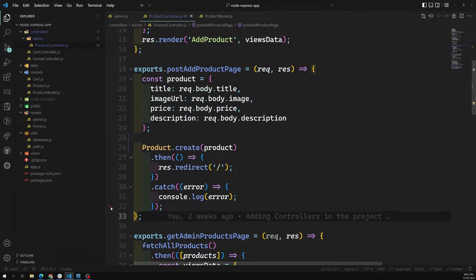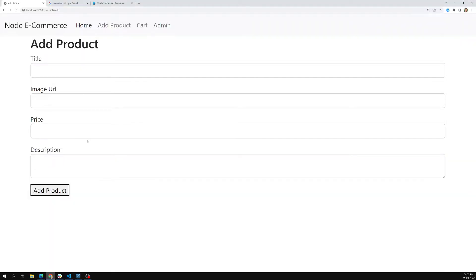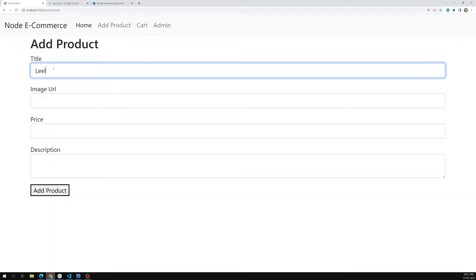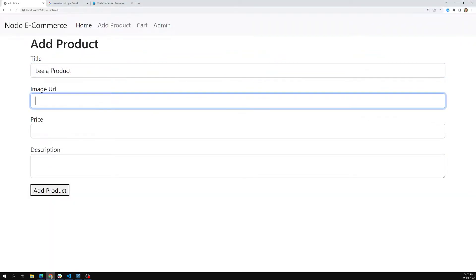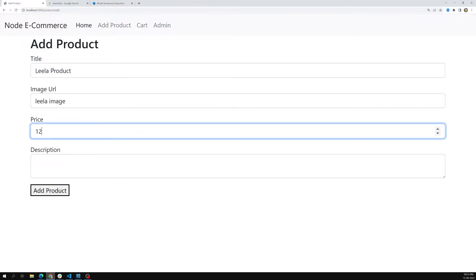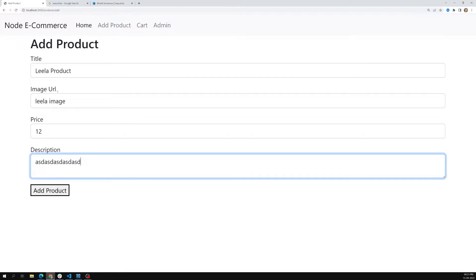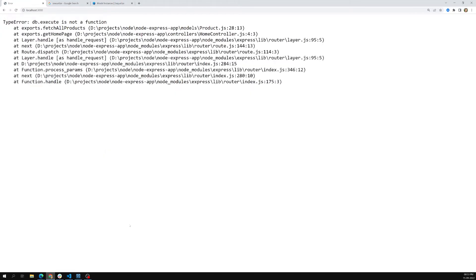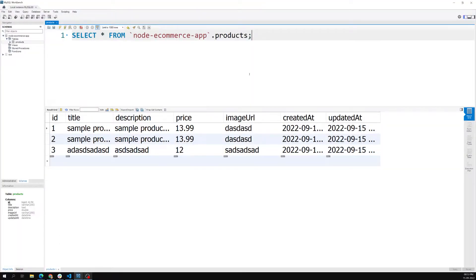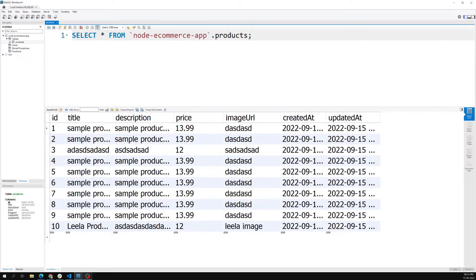Let's go to the output. I will be adding a product called 'Lila Product' with an image URL and a price of 12, and some description data. When I click add product it will move on. Let's go to the Workbench and refresh. I am able to see the Lila Product added at the bottom with all those details - I am able to add it successfully.